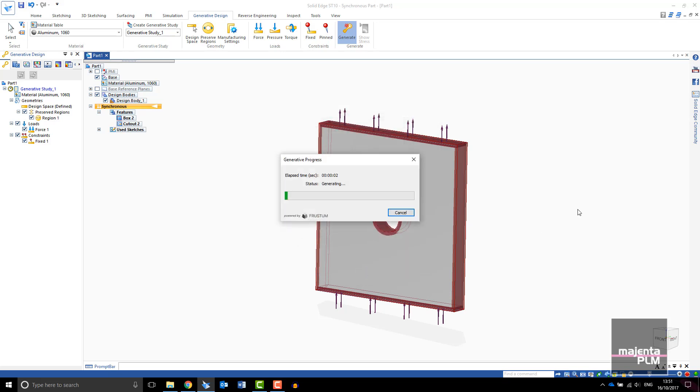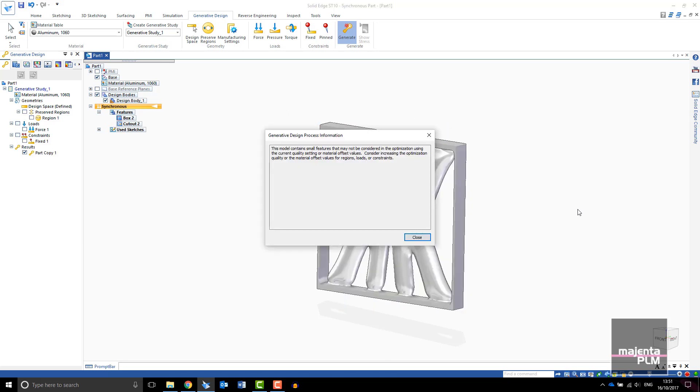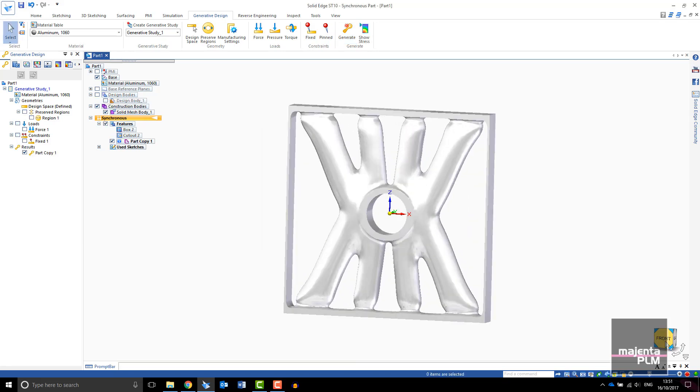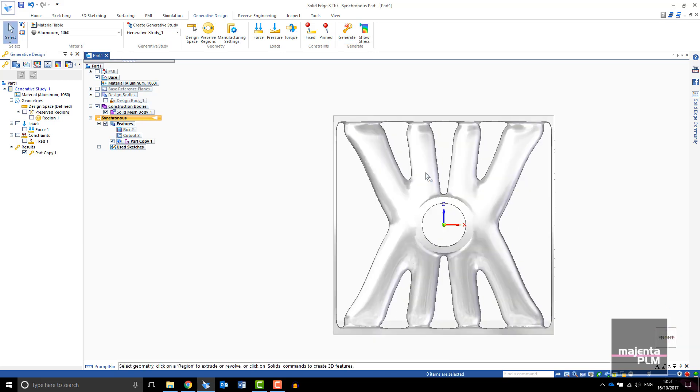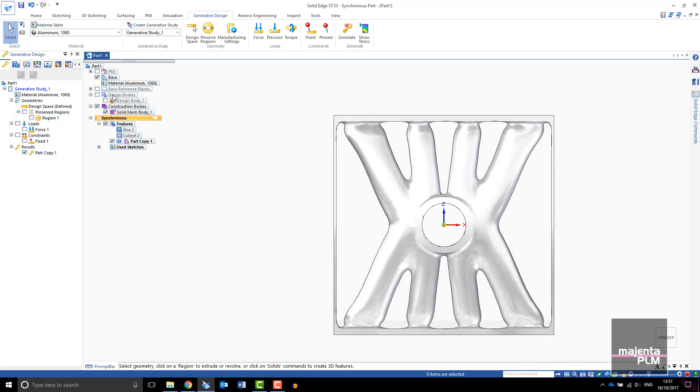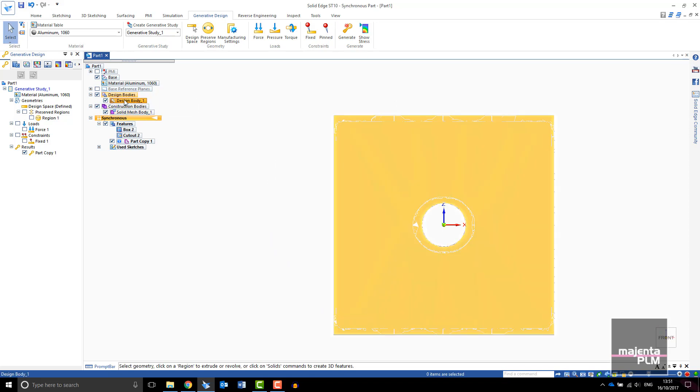The study runs and a construction body is created with your generative results. You can switch the visibility of the design and construction bodies on and off.